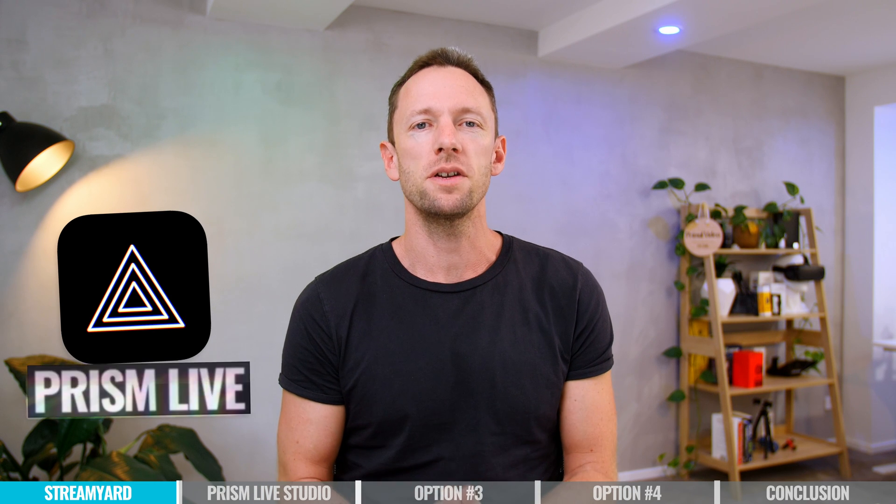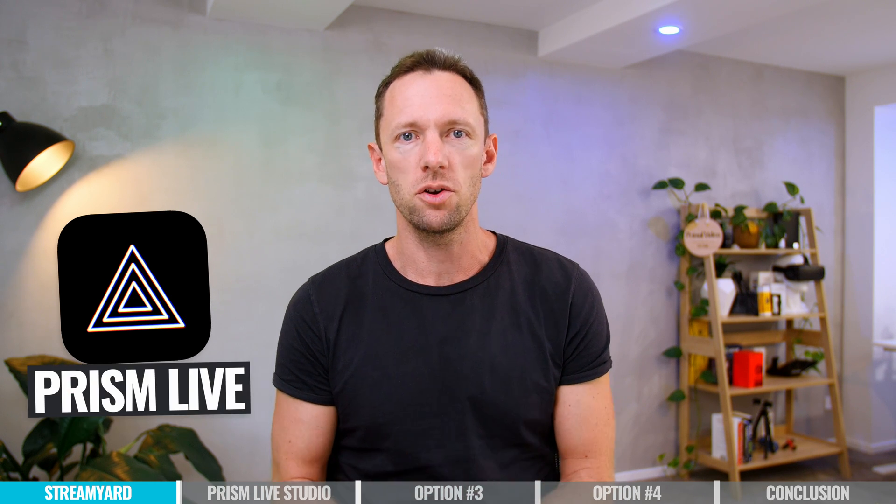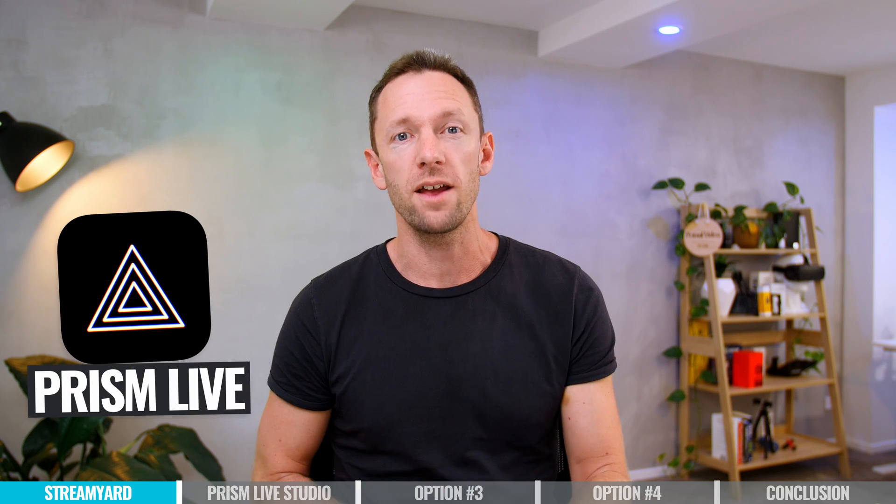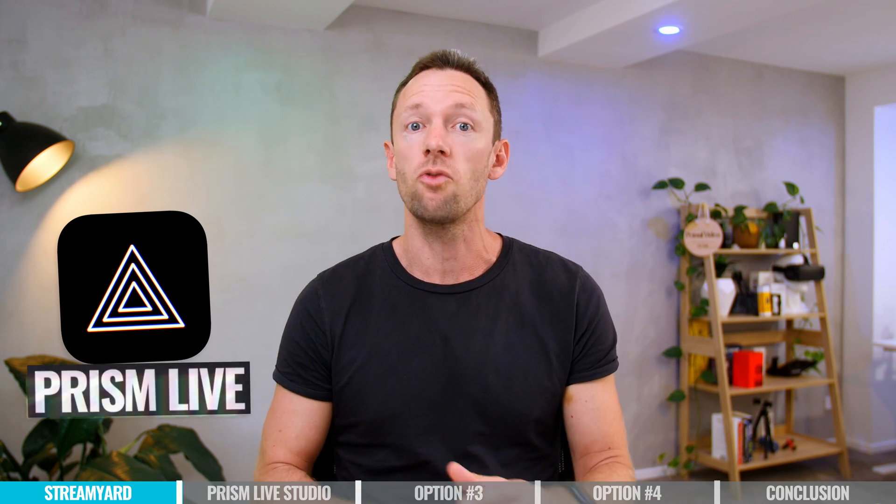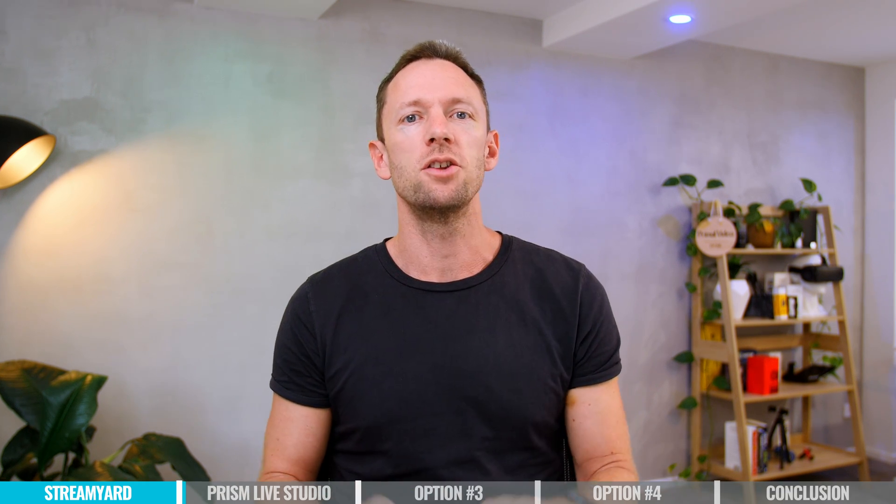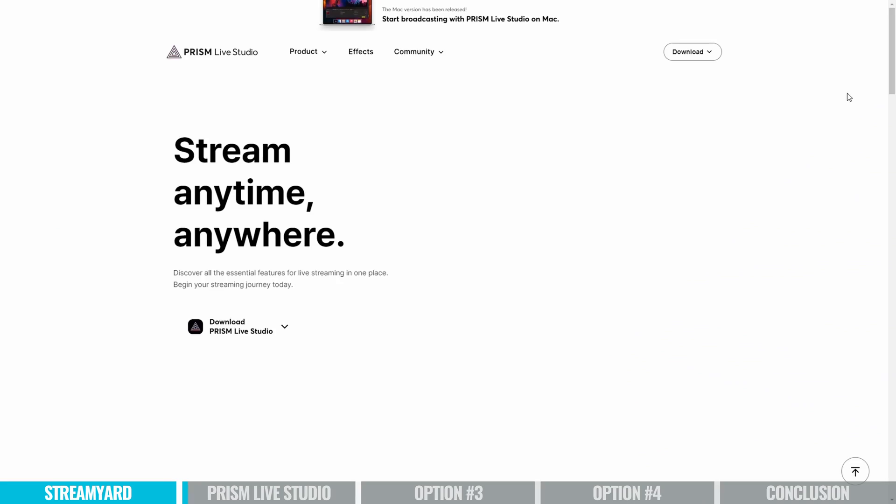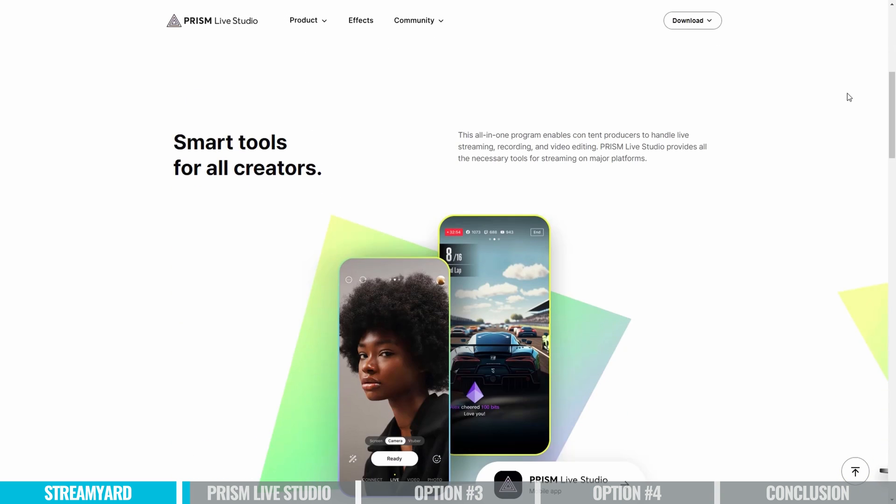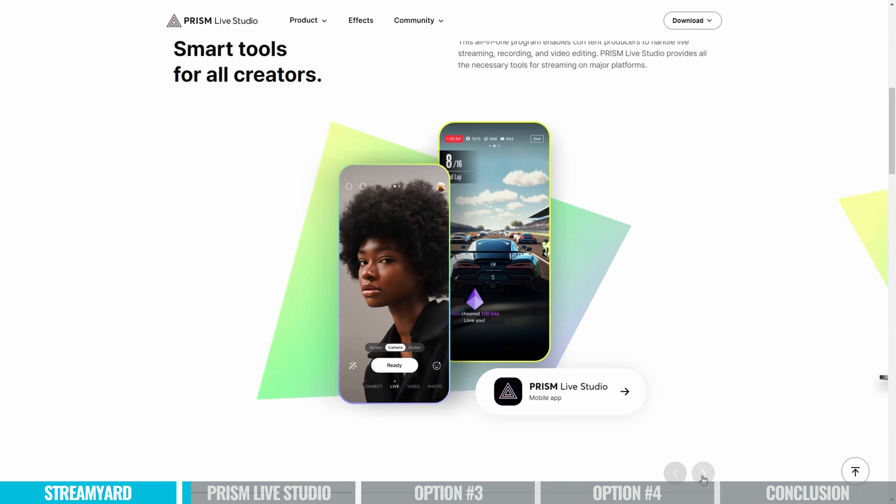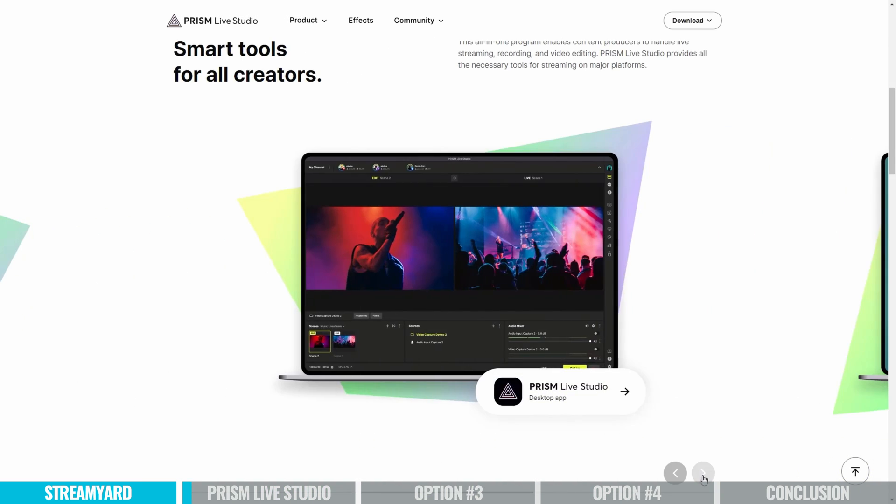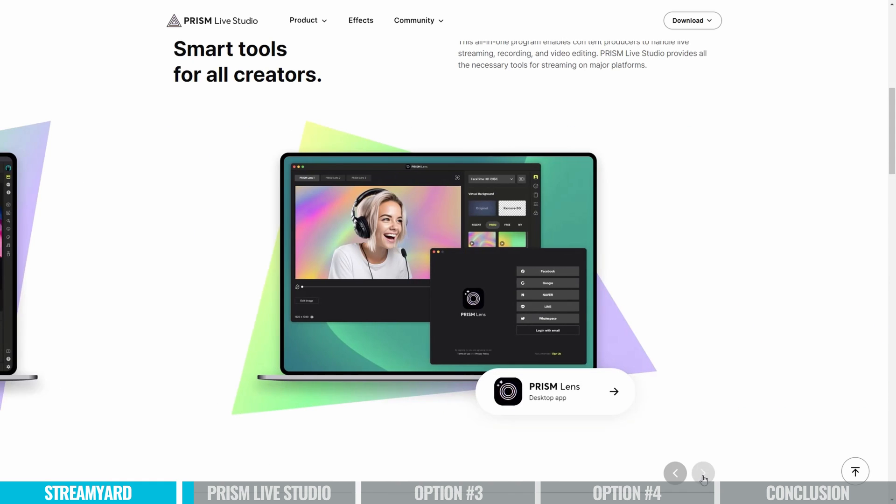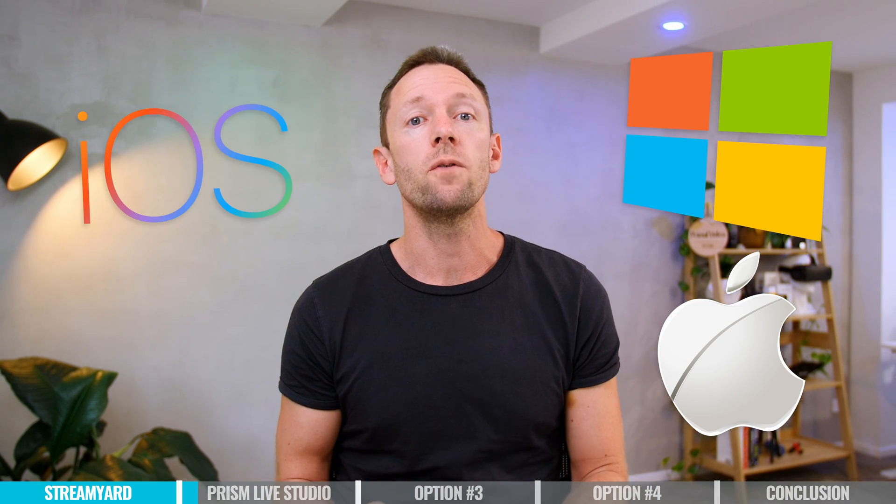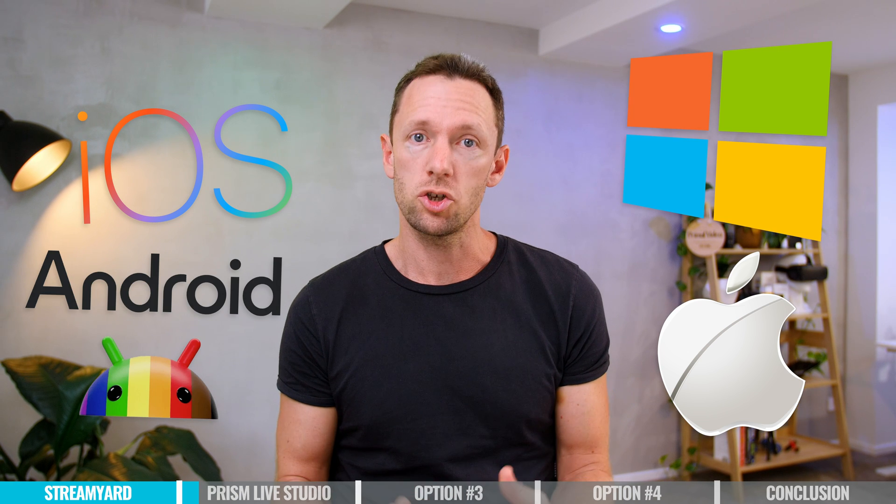The next option is Prism Live Studio. This is another one that I'm a big fan of that's actually grown pretty quickly as well. And the amount of features and things that you can do in here is pretty cool. So unlike StreamYard, this and the other options are software that you will need to download, install on your computer. And Prism Live Studio works on Windows. It works on Mac. There is also an iPhone and Android versions as well.